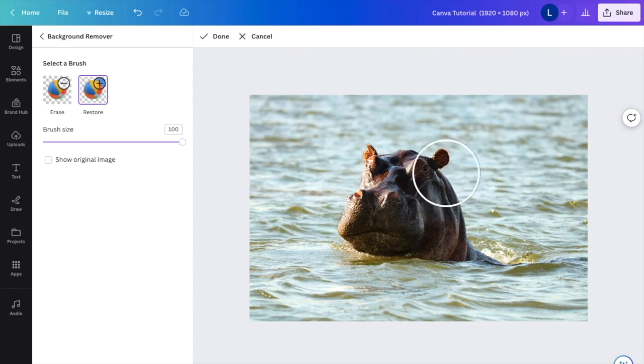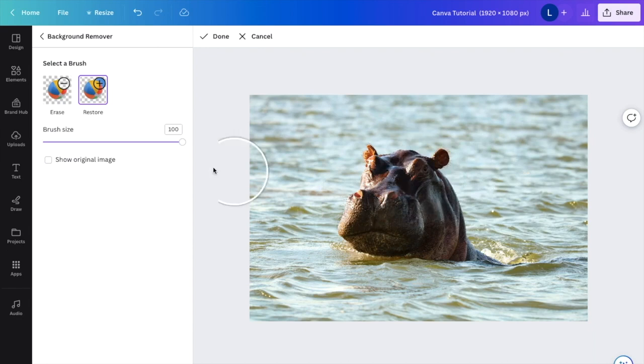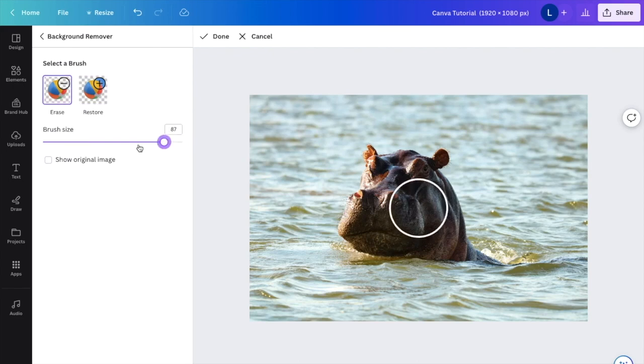Now if you want to erase a part of this image, go to the Erase tab and press on Erase. You can make it a little bit smaller if you want.